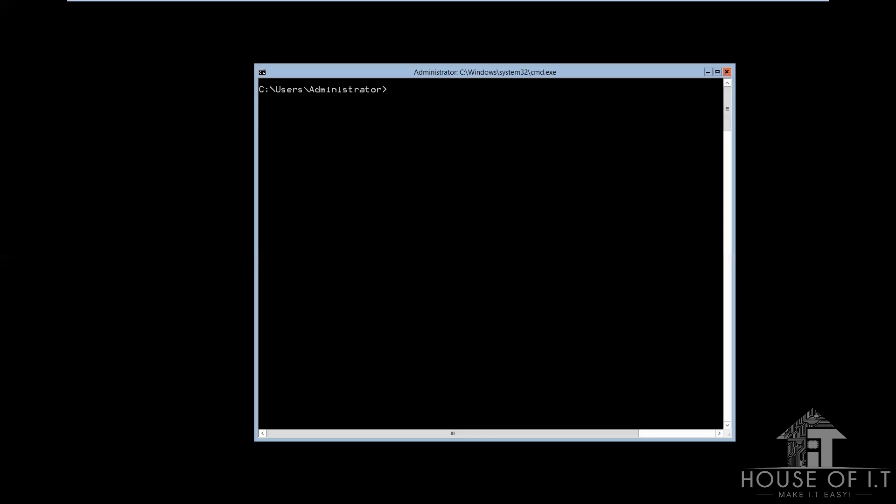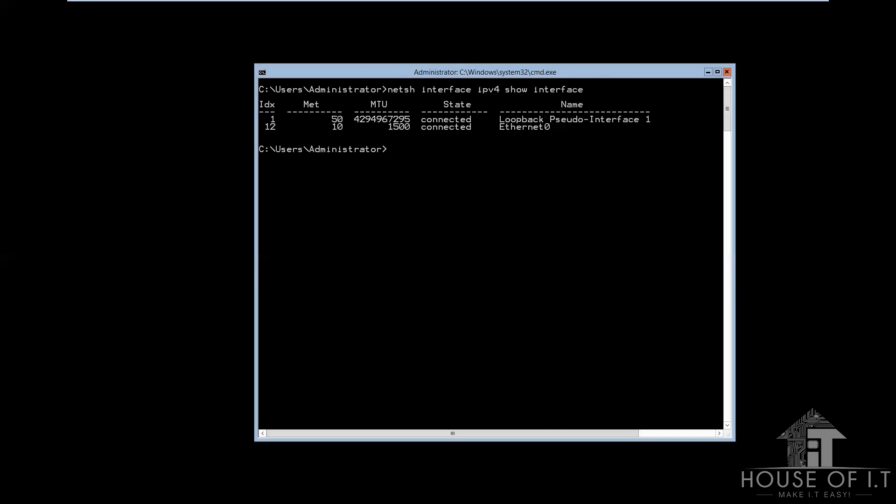So, here's some useful commands in configuring server core. The first command will show you the IPv4 interfaces present in the computer. Now, here's the command structure. Here's NetShell, Interface. You can also use Int, but I'll just use Interface right now. Next is IPv4, then Show Interface. Then it will show you a result like this.